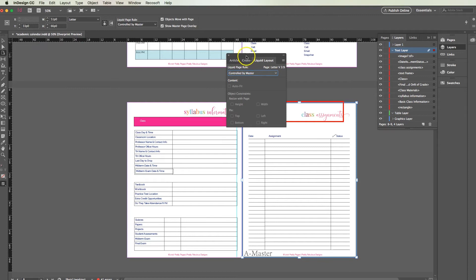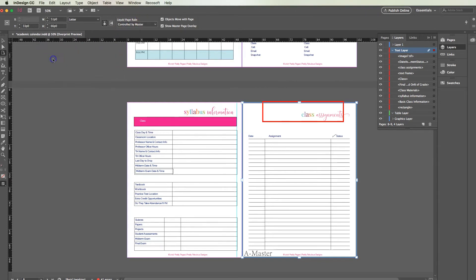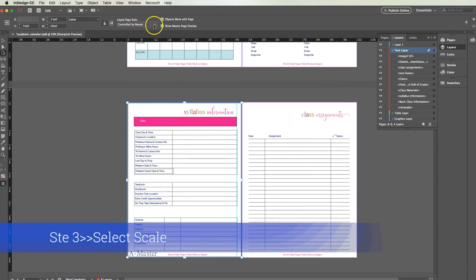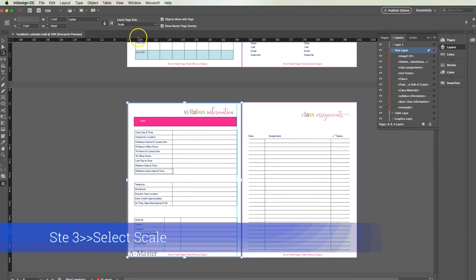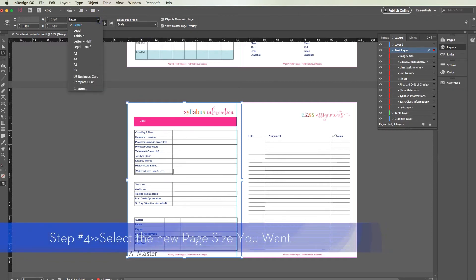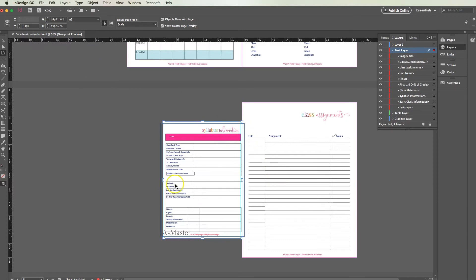Now you could bring this pop-up up from there or you could just use the menu at the top which I prefer. Let's just resize one page to start out, and we're going to make sure we select scale. Then over here on the left you can select any type of size that you want and we are going to go ahead and select A5. It automatically shrank the whole page and you can see everything is still in scale.